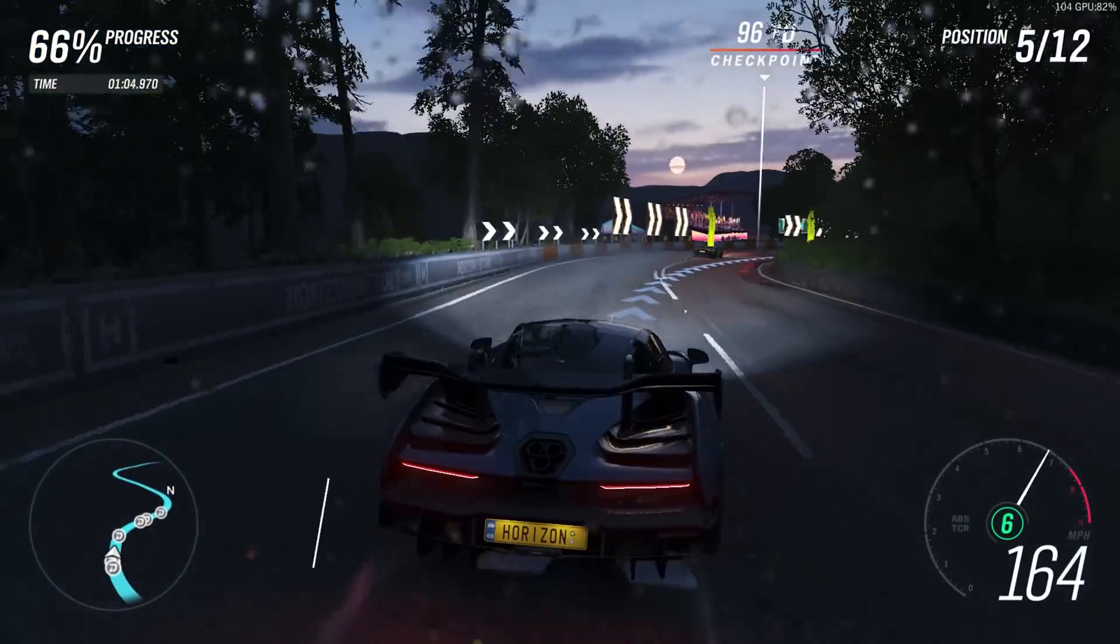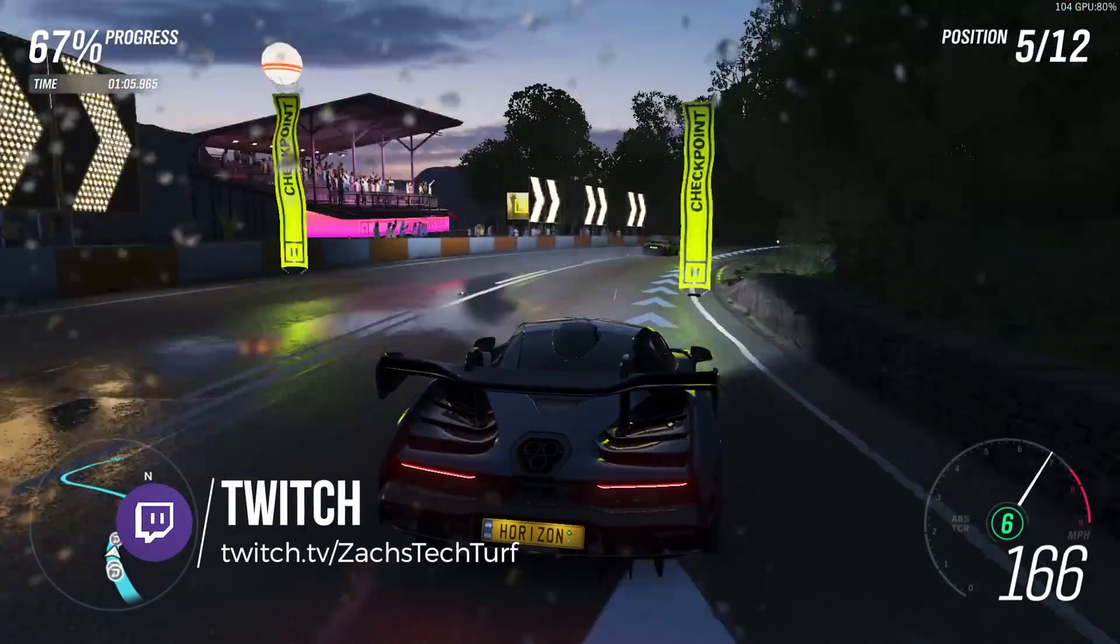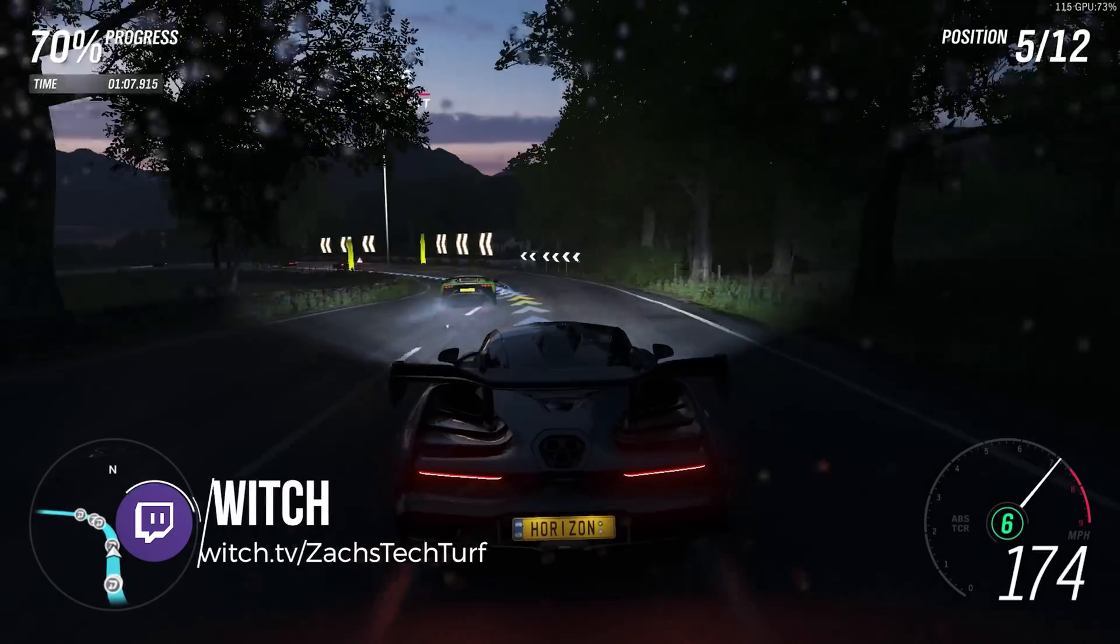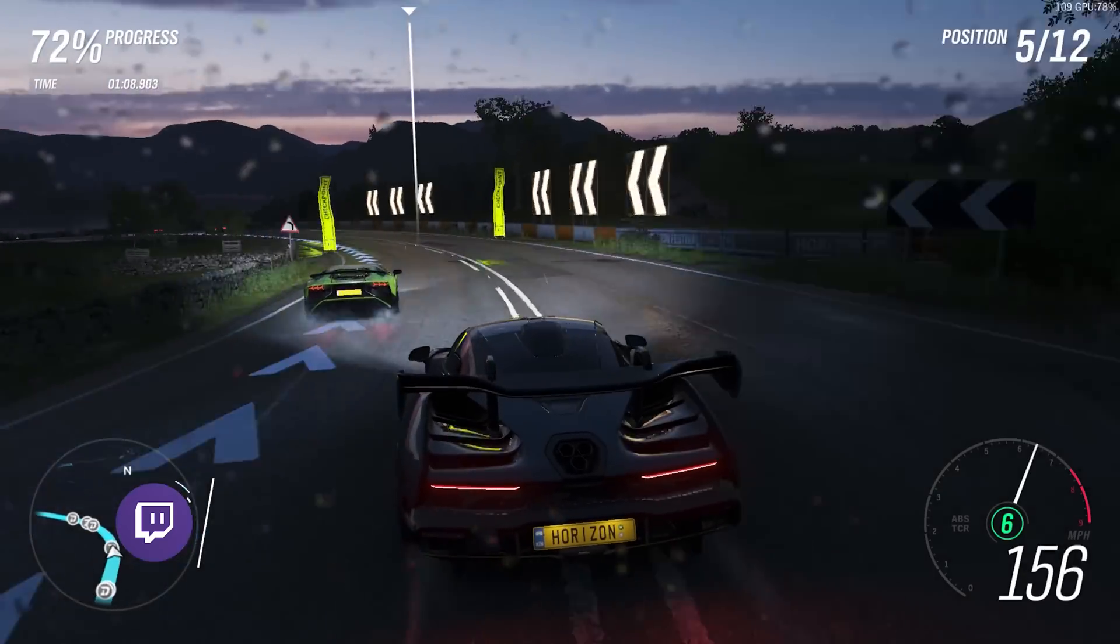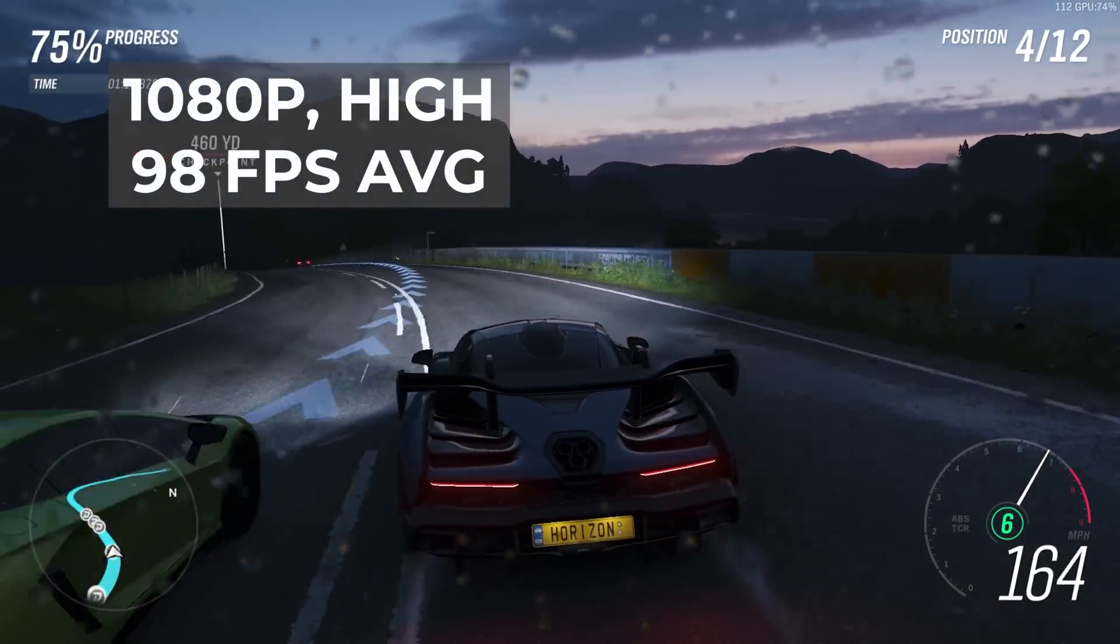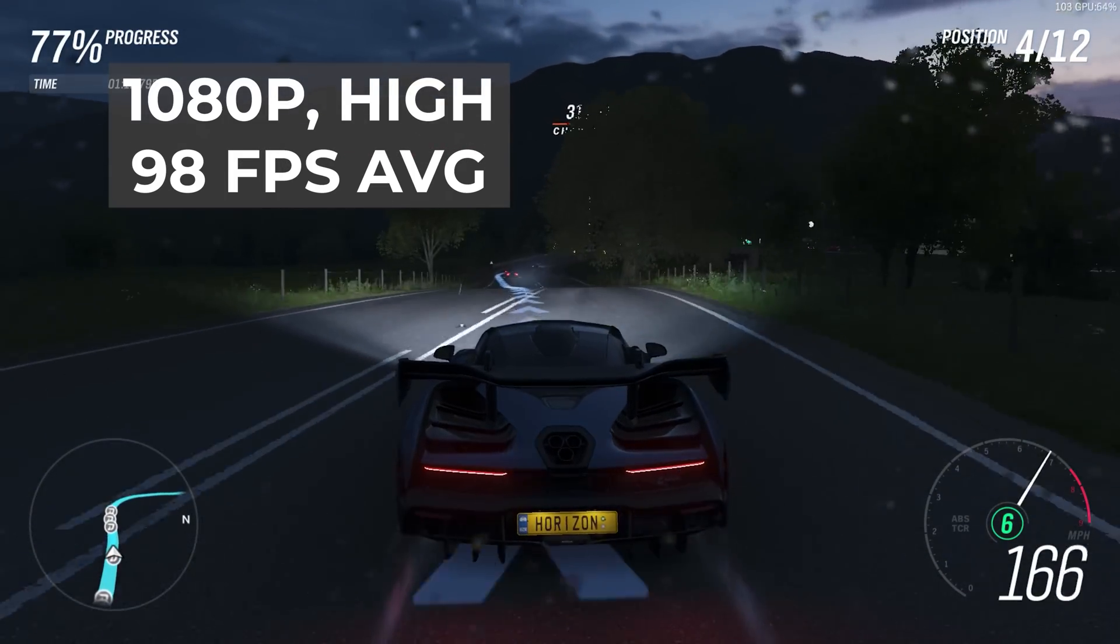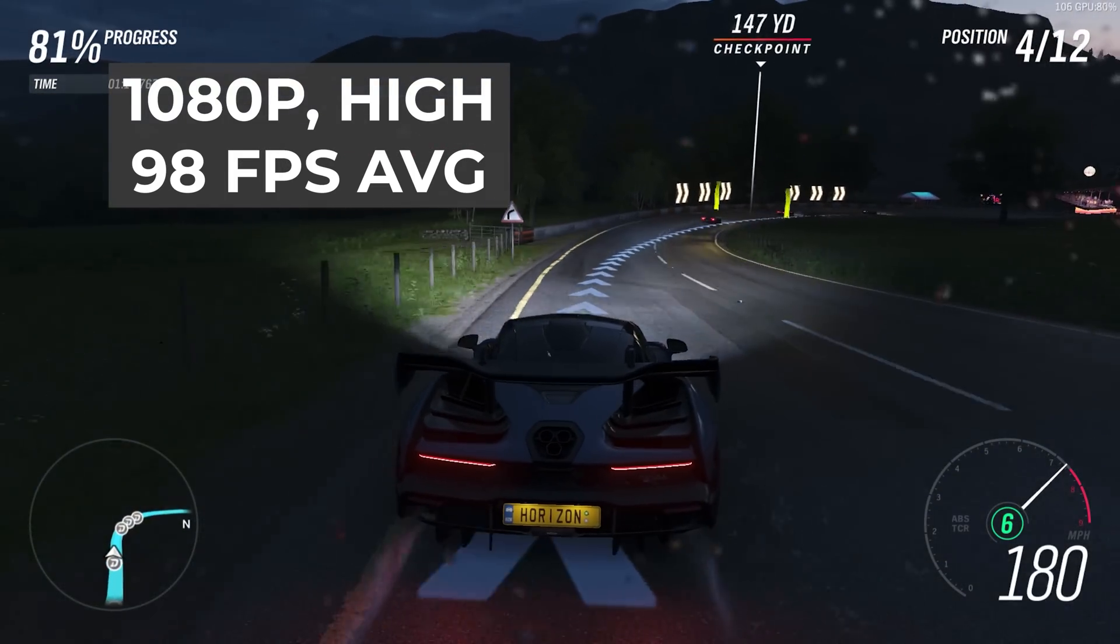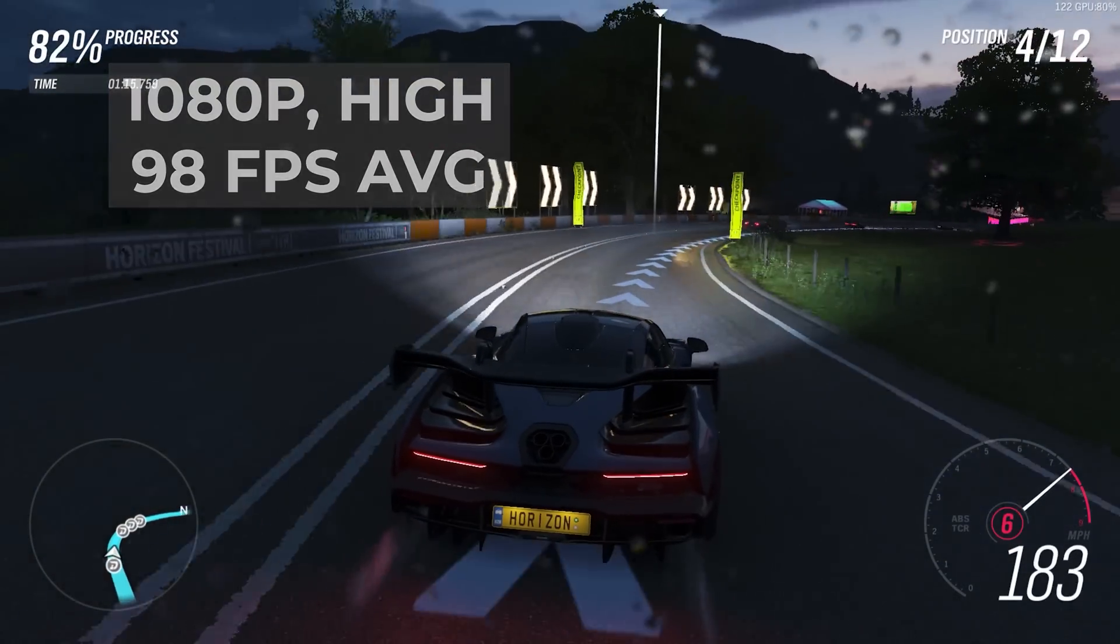Make sure you follow me again over there on Twitch.tv/ZachsTechTurf, I stream every Tuesday and Thursday at 8pm Eastern Time. But yeah, back to the benchmarking results here in 1080p and high settings with dynamic resolution turned off, I got a solid 98 FPS.